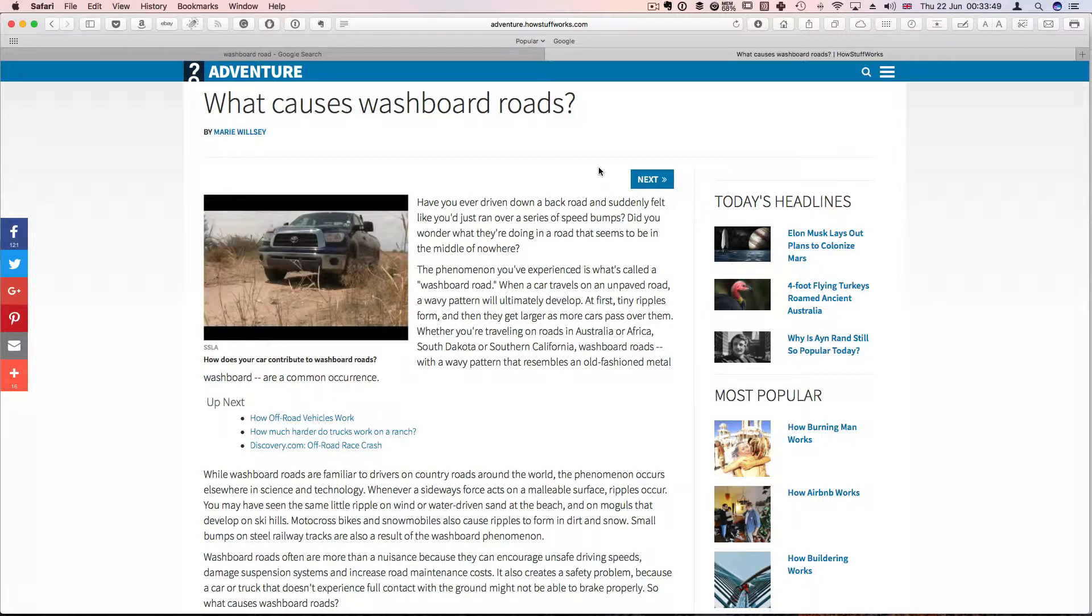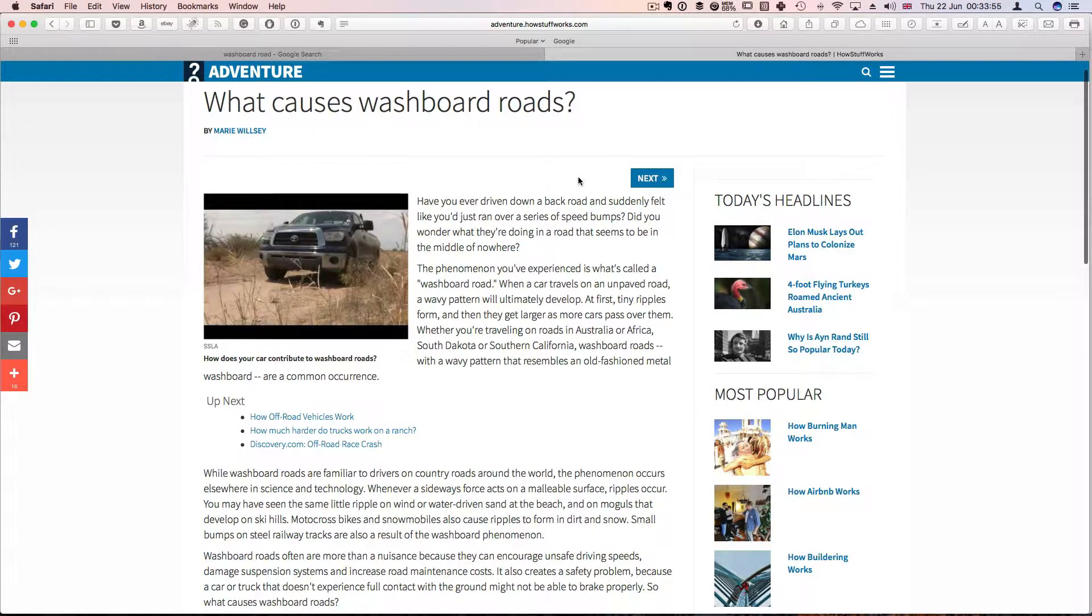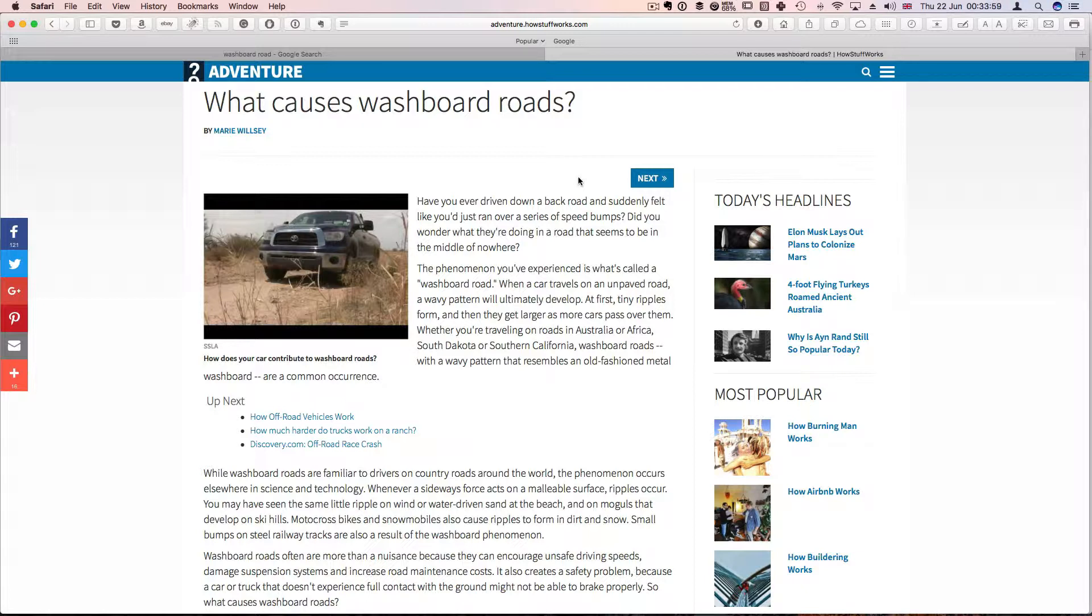What we found was that actually the speed of the vehicle or the speed of the thing that's causing the washboard road was instrumental in the formation of these washboard roads.